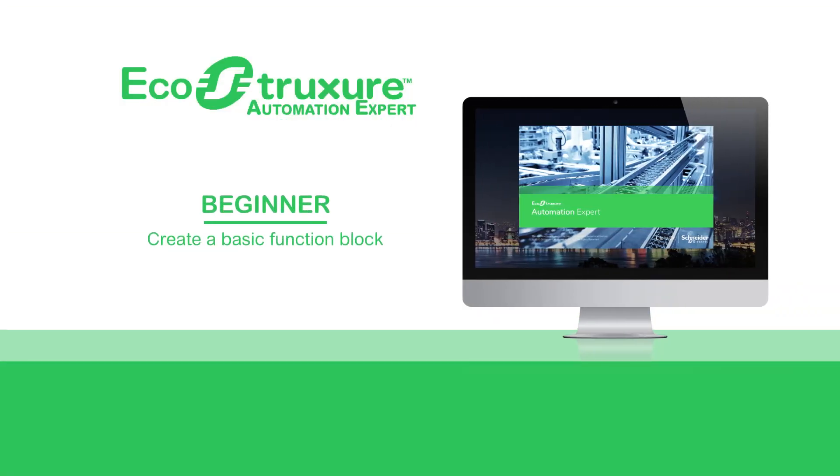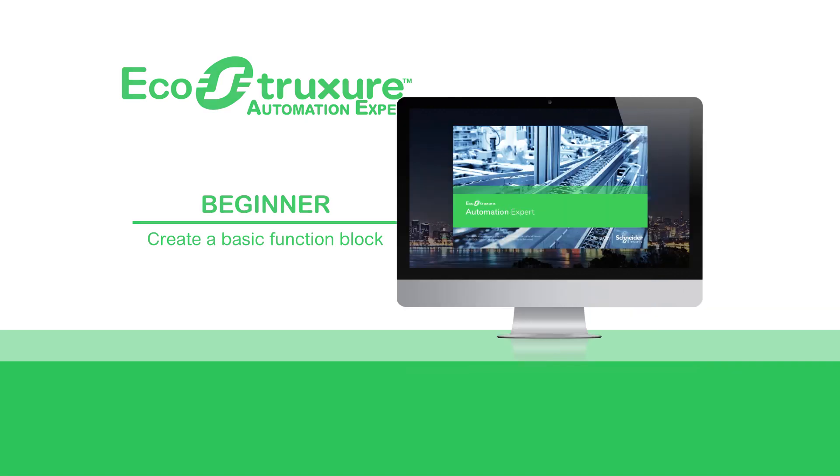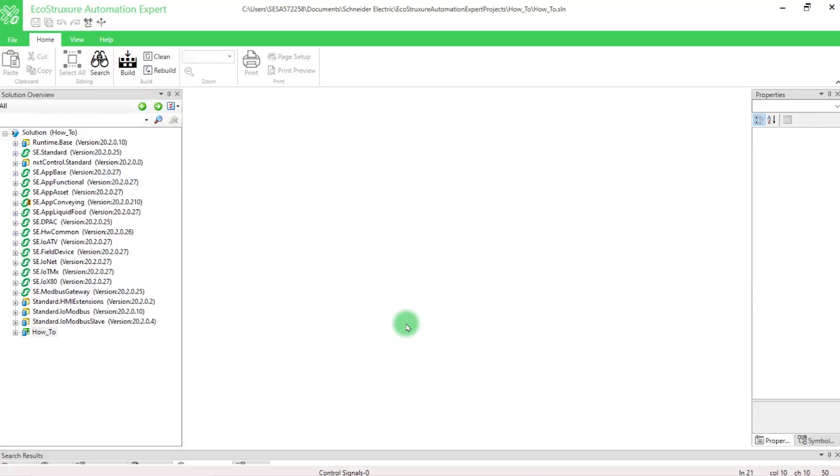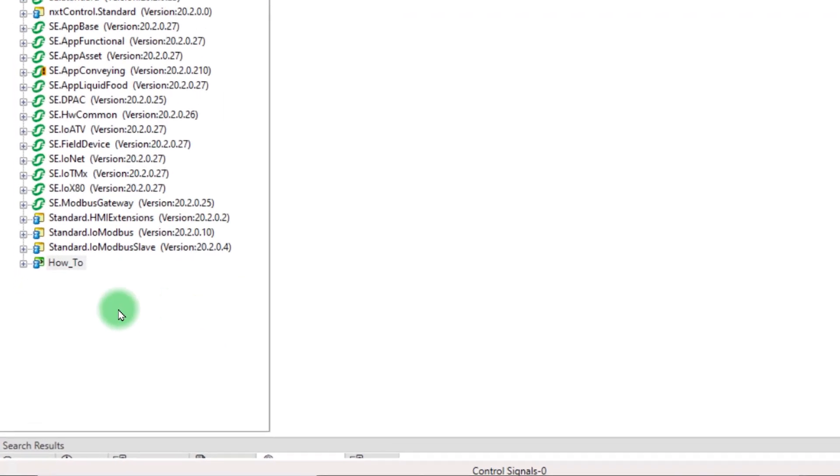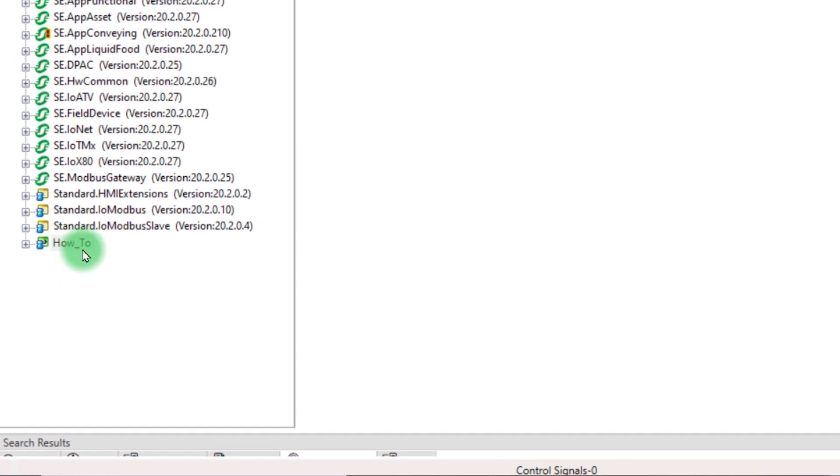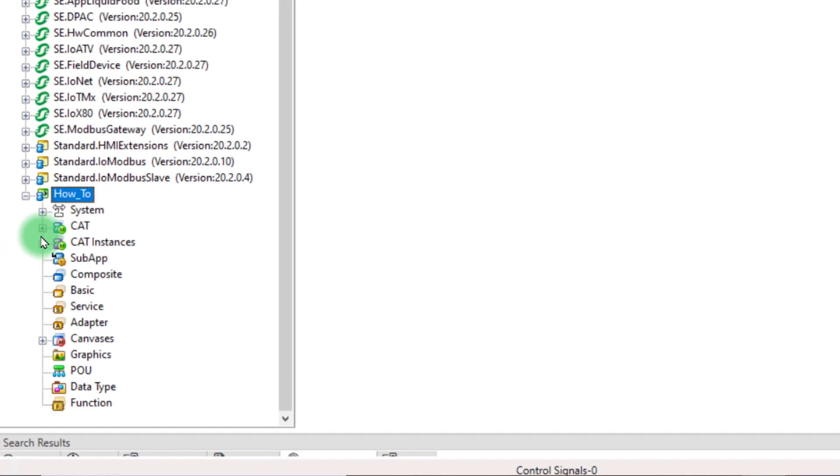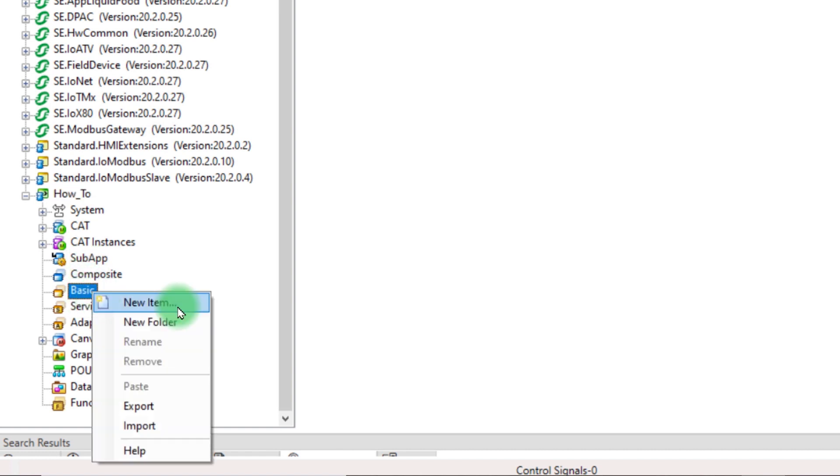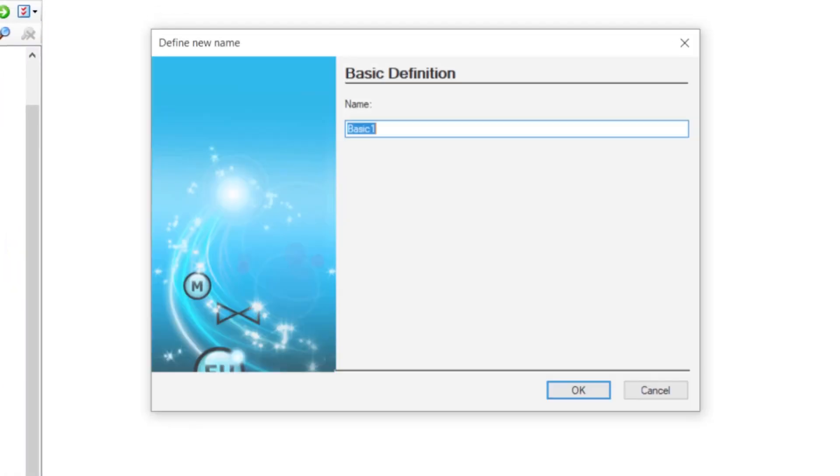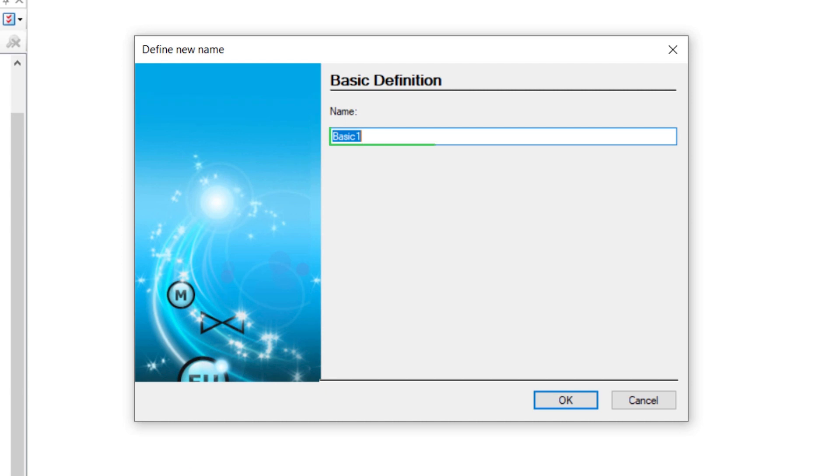Hello everyone. Let's see how to create a basic function block. In the solution overview of EcoStruxure Automation Expert, click on your solution name to open the node. Right-click on Basic and select New Item. Enter the name of the block you want to create and click OK.